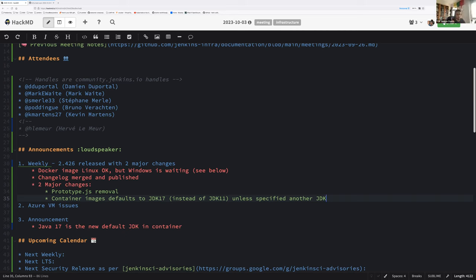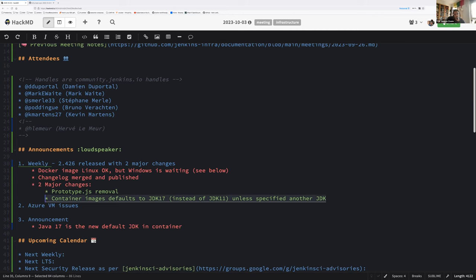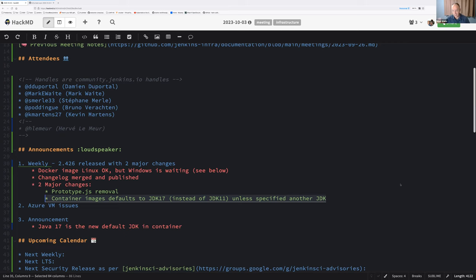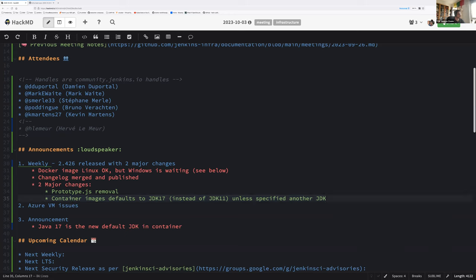Important thing is that change will be de facto cherry-picked to the next LTS release, because this change is only on the Docker image repository. It just means Kevin has to be sure that when he creates the change log for the next LTS release candidate, available tomorrow, we need to be sure it's included. Congrats for that work.